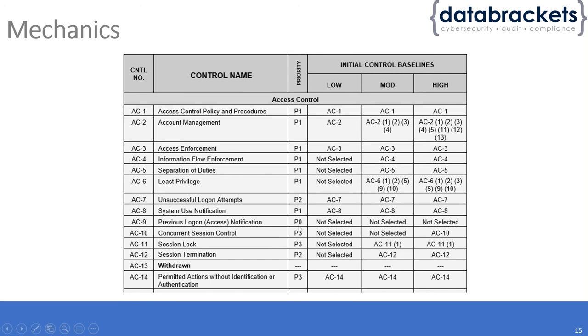They also have P0, which does not prioritize—you can essentially choose.